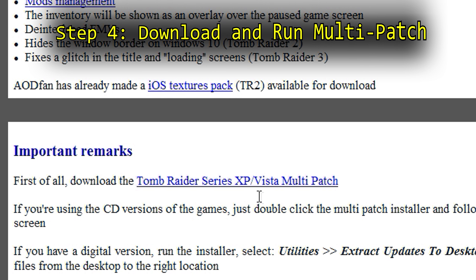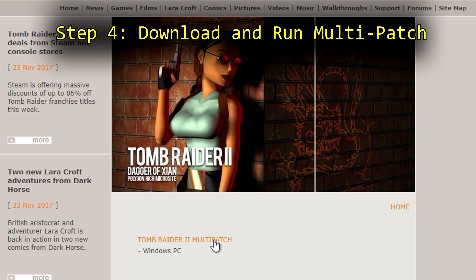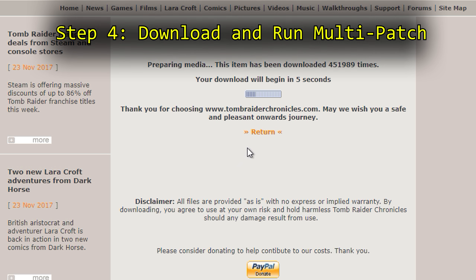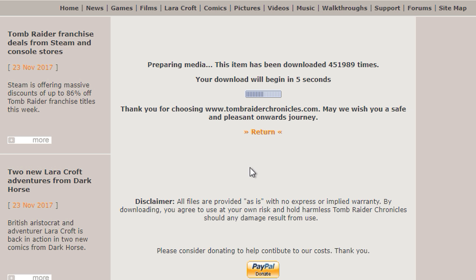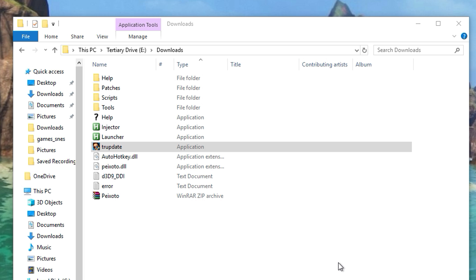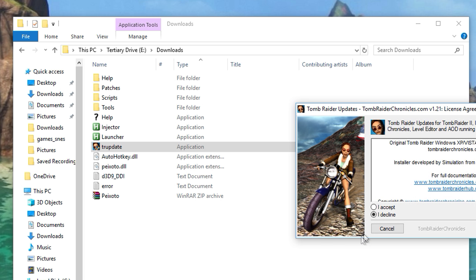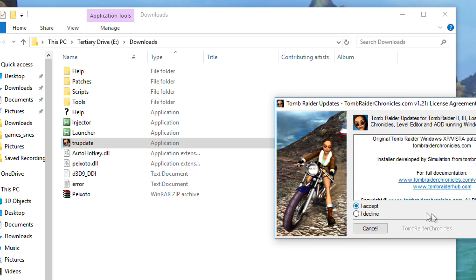Step 4: Download and run the multi-patch. Pikesodo's patch requires that you download a separate patch first — a smaller patch that is designed specifically for Tomb Raider 2 and 3. Use the link provided in Pikesodo's help program and download the multi-patch.